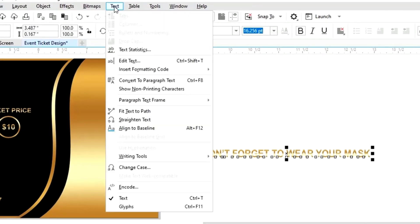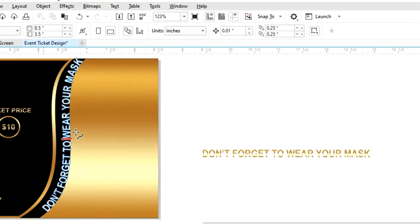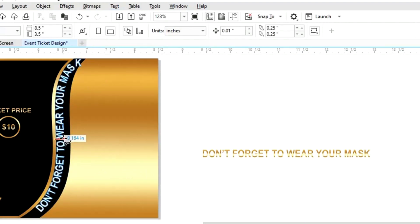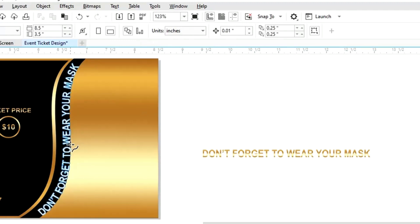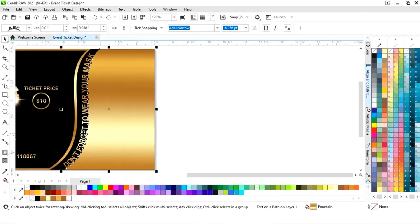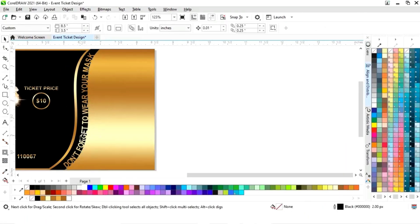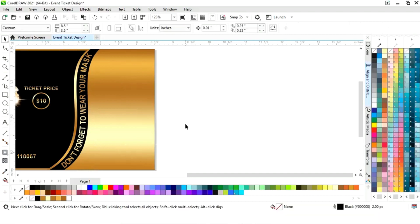Now we will go to the Text menu and select fit text to path. We will fit this text according to the path like this and click. Now we will do Ctrl+K to break apart, then drag with the arrow key.